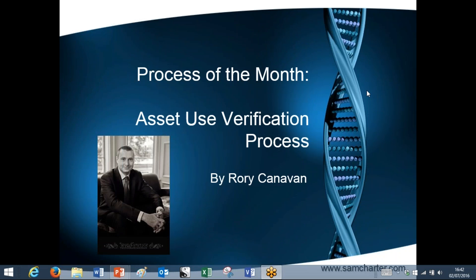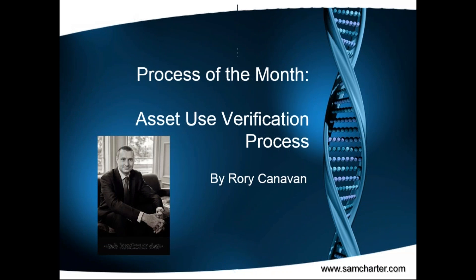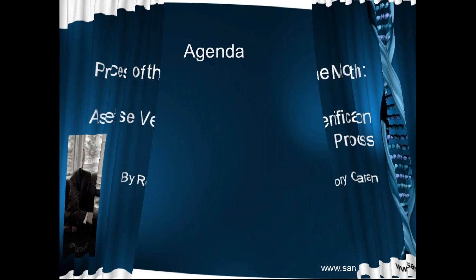Hello and welcome to this month's process of the month with me Rory Canavan. Today we're going to be going through the asset use verification process. Before we do that though let me just quickly run through the agenda.